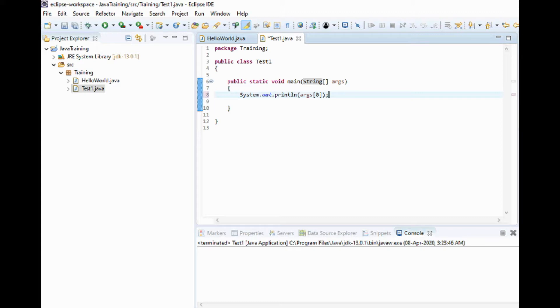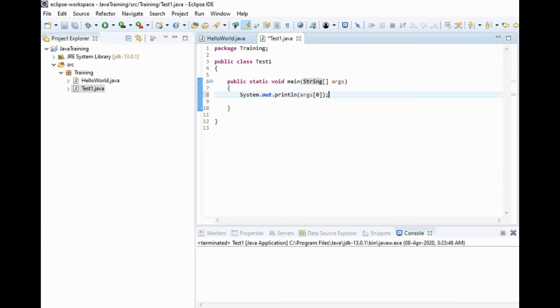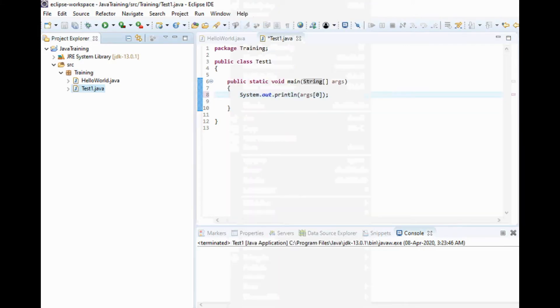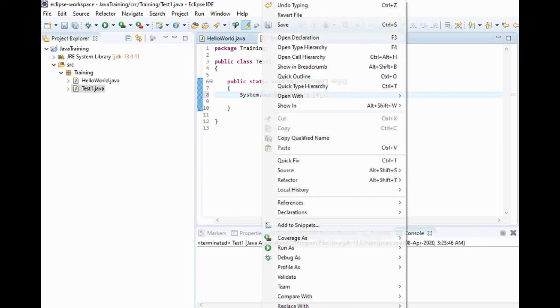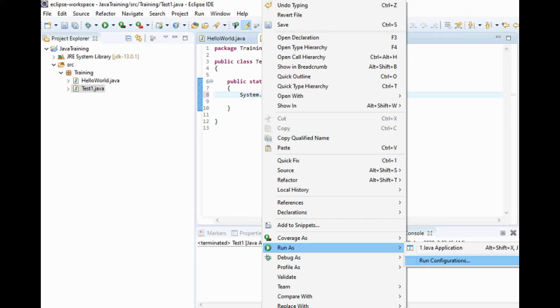Let's see how to do it. In Eclipse, to run a program for command-line arguments, you should not click on the run button. Instead, right-click on the program, Run As, Run Configurations.